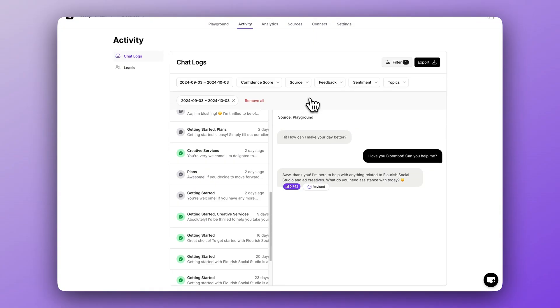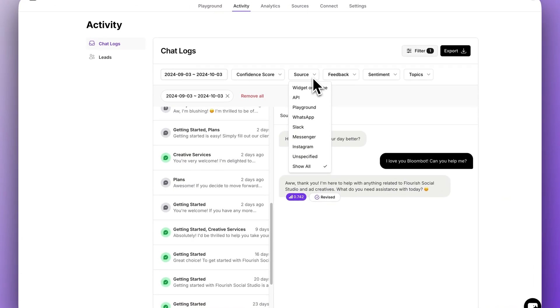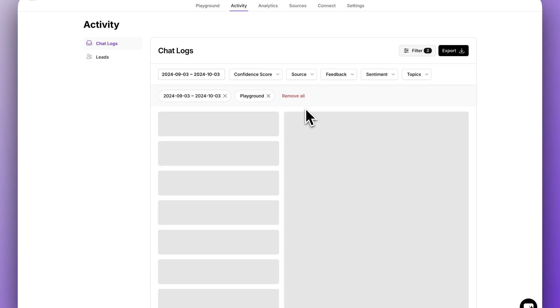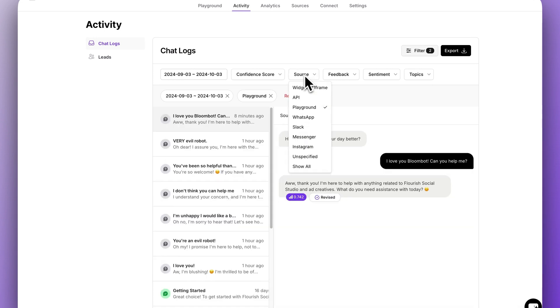Now next we have sources. This is self-explanatory. If your chatbot is active on these other channels, you can filter by them.